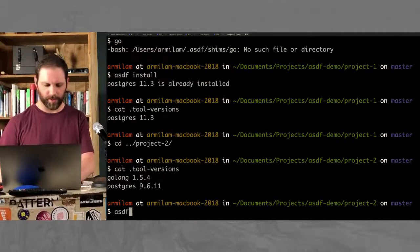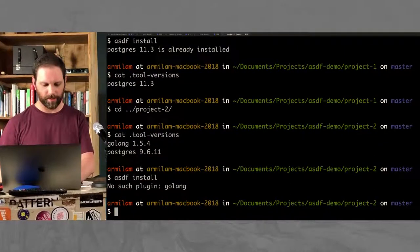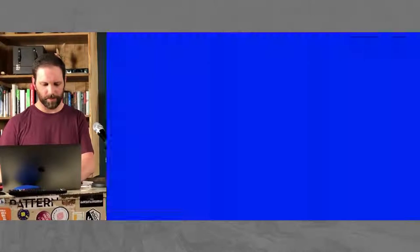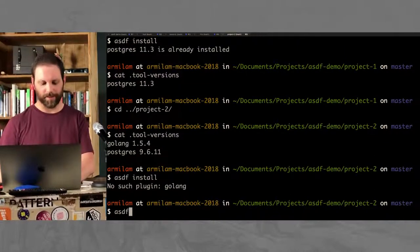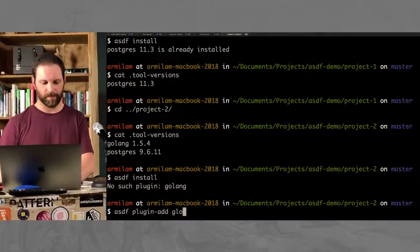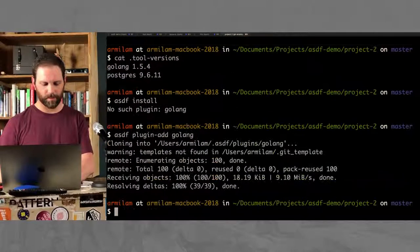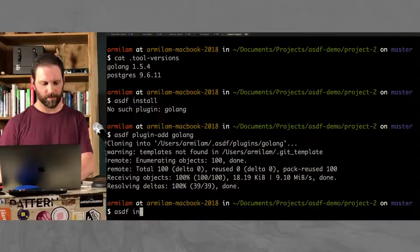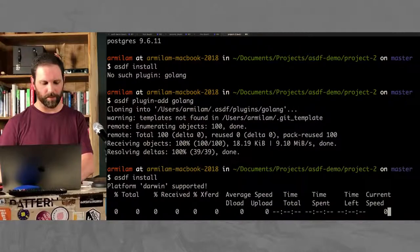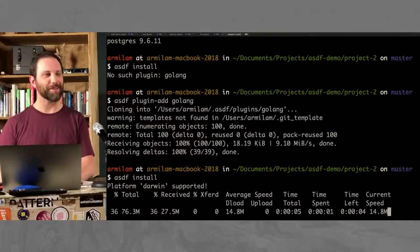All right, let's see, ASDF install. Okay. So you have to plug in and install. Well, that's cool. You taught me something. Thank you.